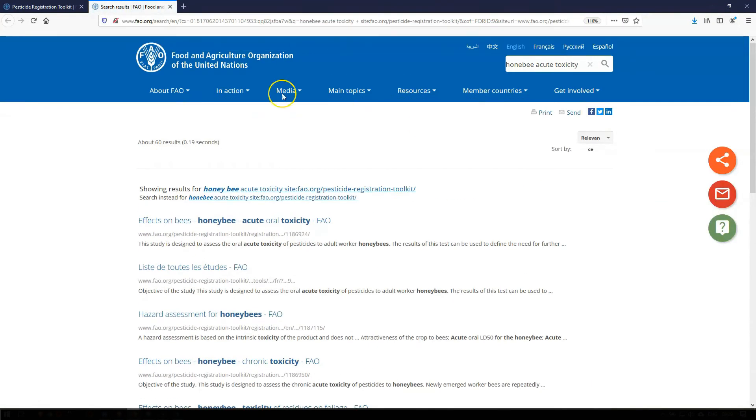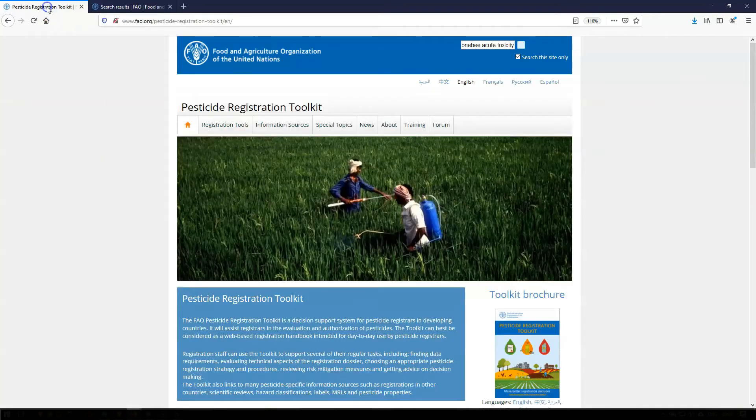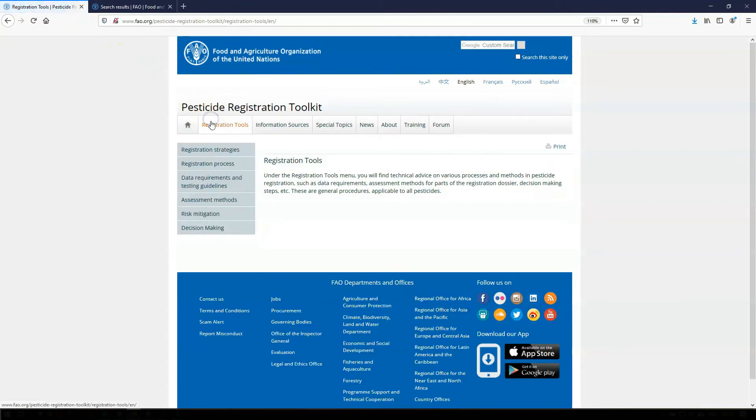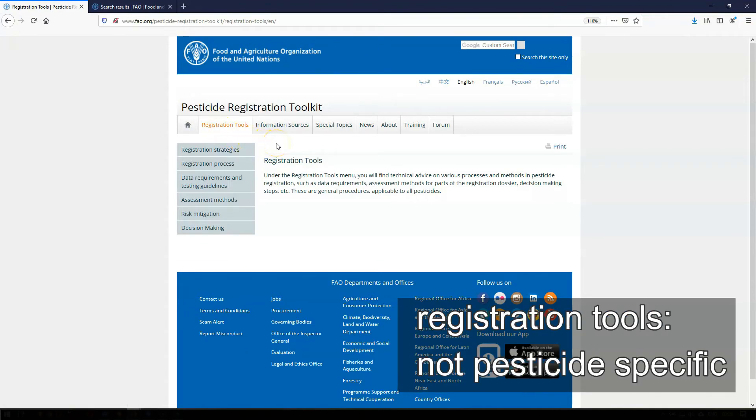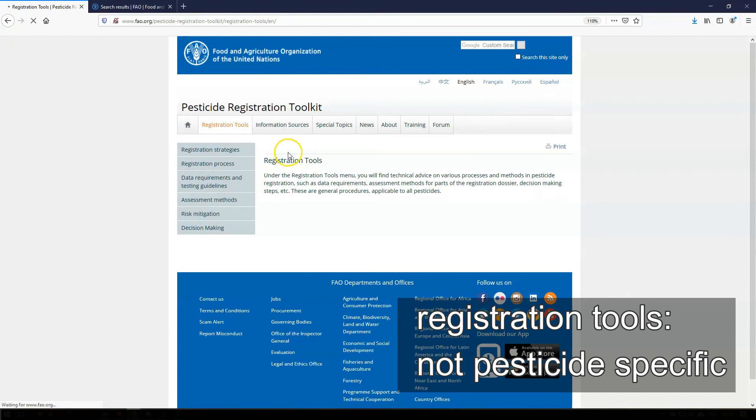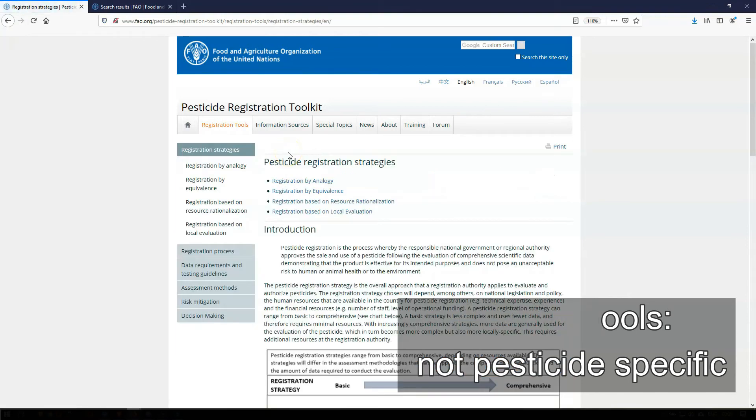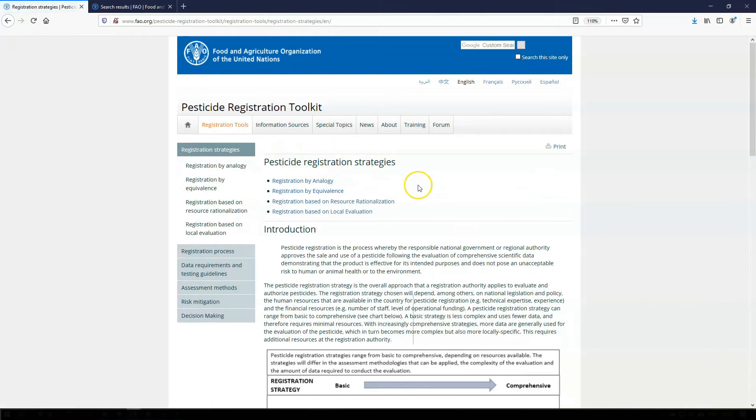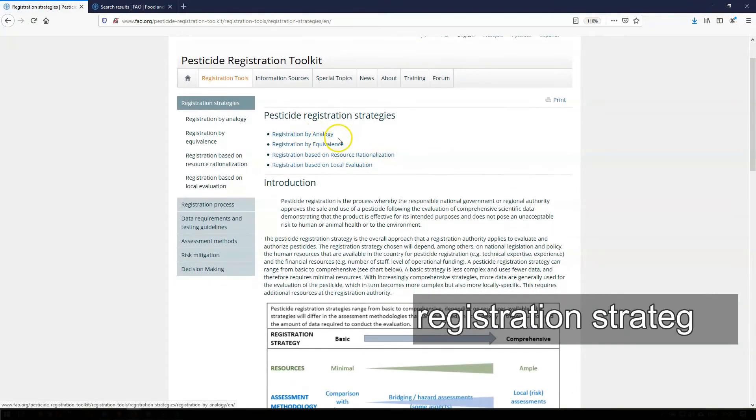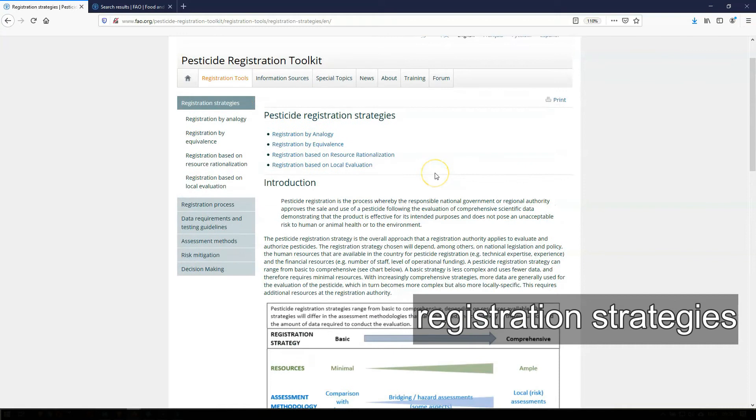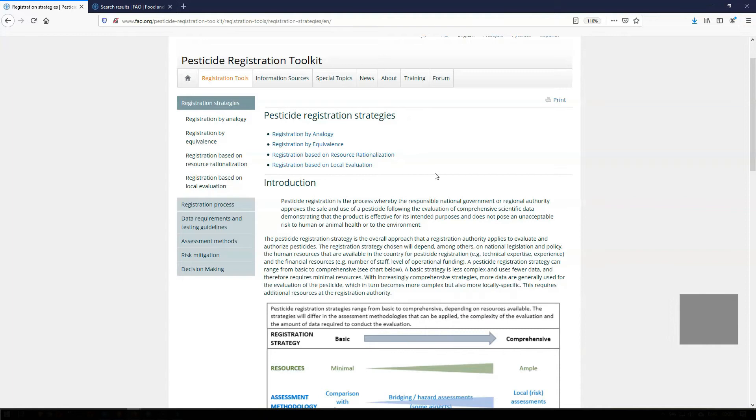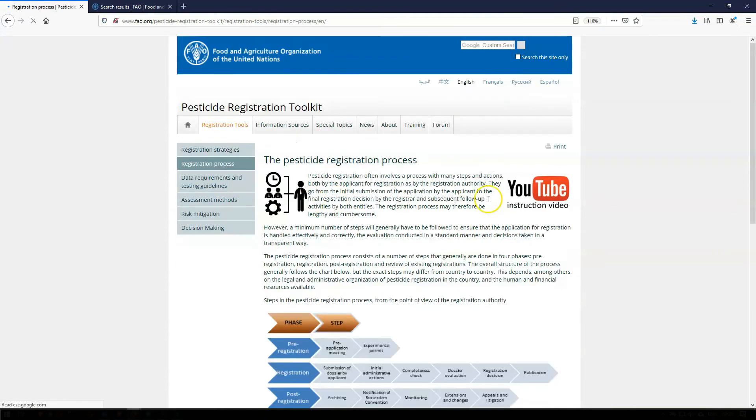Let's go back to the toolkit main technical sections. The registration tools provide technical advice on processes and methods in pesticide registration. These are general procedures applicable to all pesticides and are thus not pesticide-specific. The registration tools are registration strategies, which provide guidance on different registration systems that can be applied by a country to evaluate and authorize a pesticide, such as registration by analogy, registration based on local evaluations, or registration by equivalents.